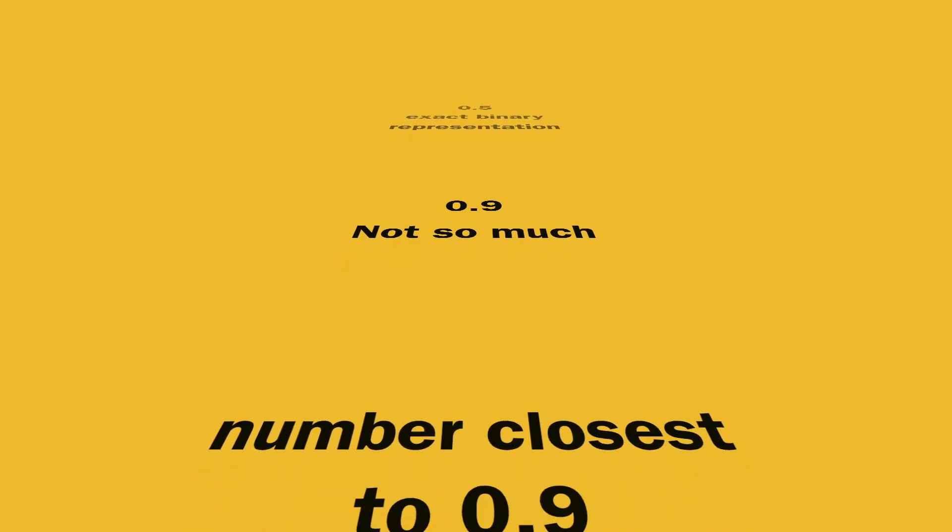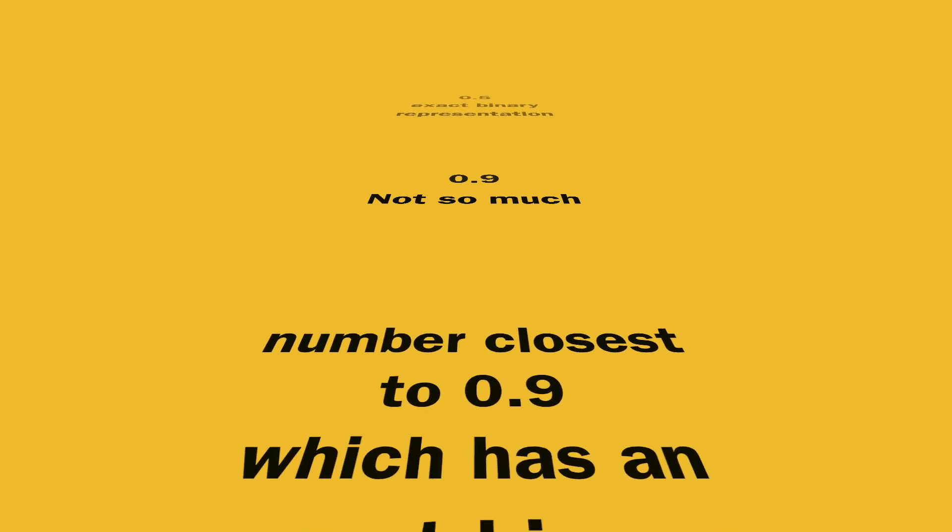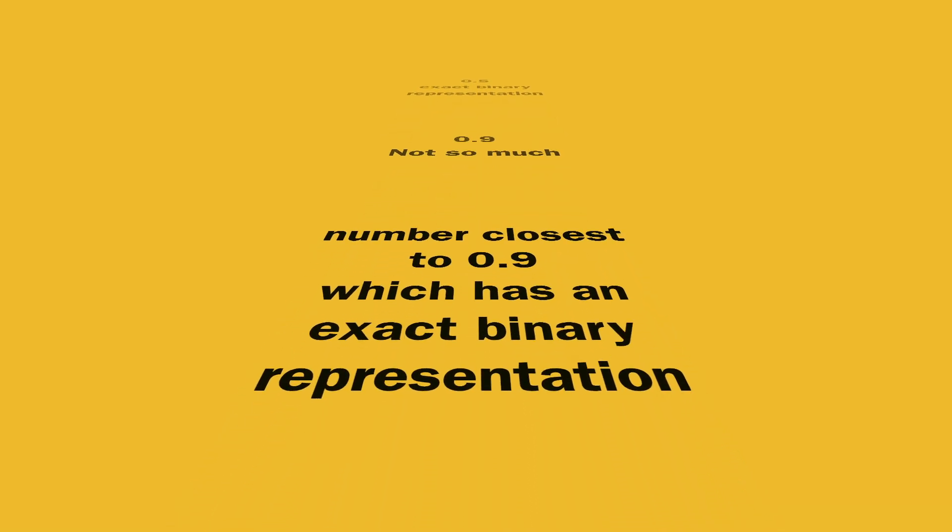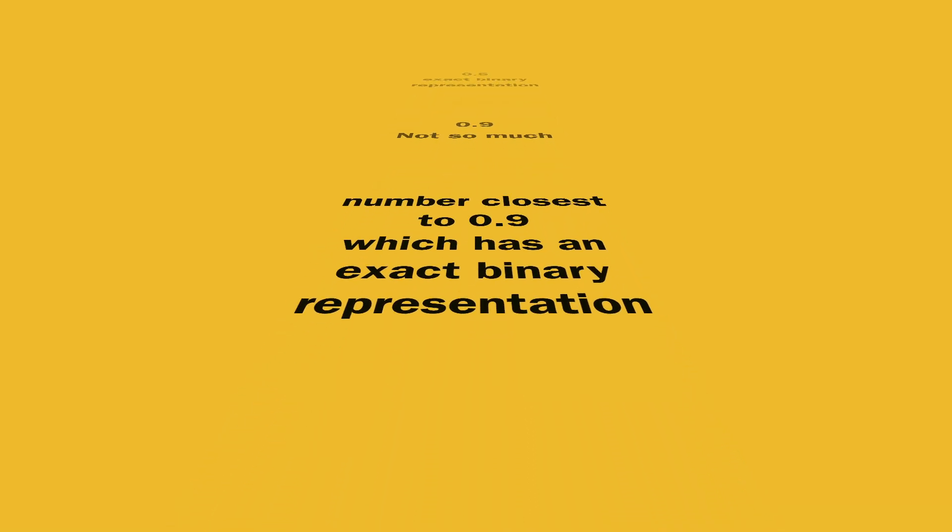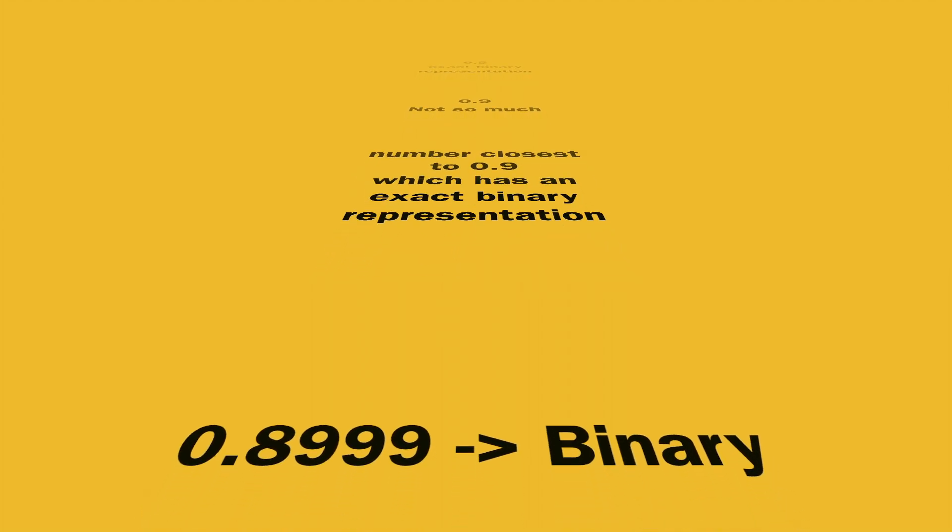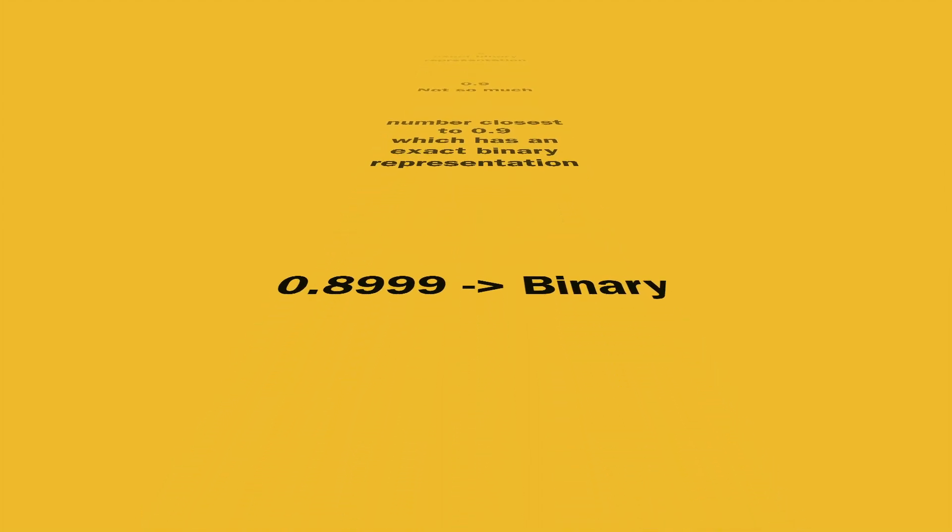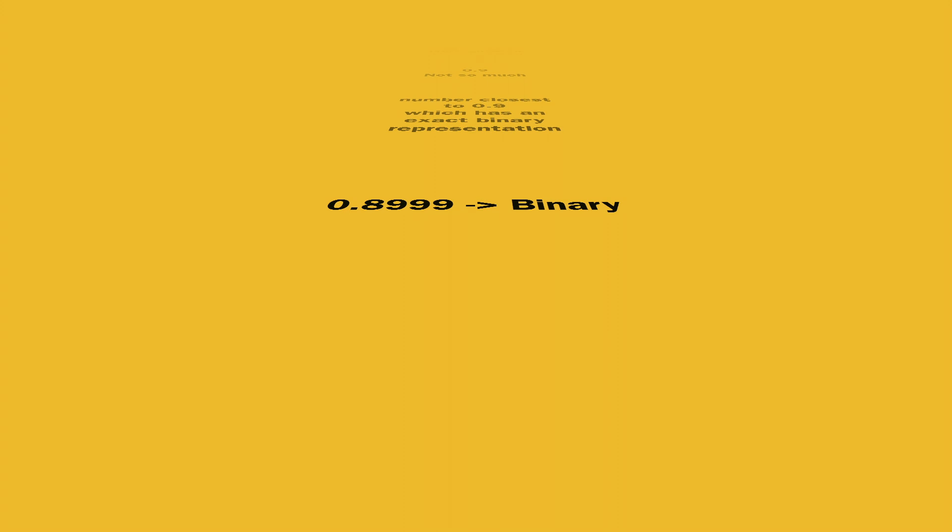In this case, the compiler chooses a number closest to 0.9 such that it has an exact binary conversion, which in this case happens to be 0.8999. This binary representation is used for 0.9 instead. All these tiny errors propagate and result in situations like we saw earlier.